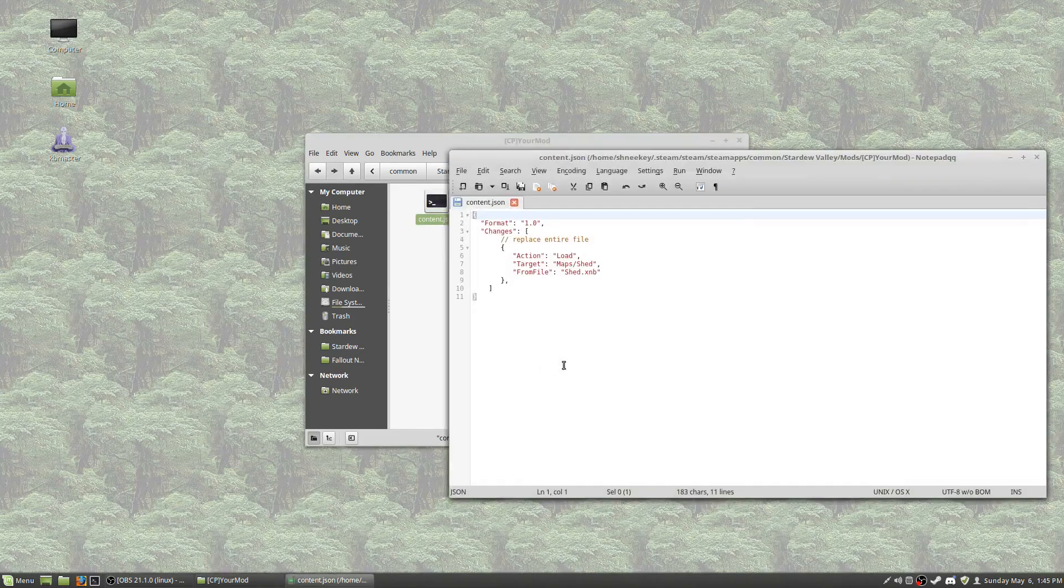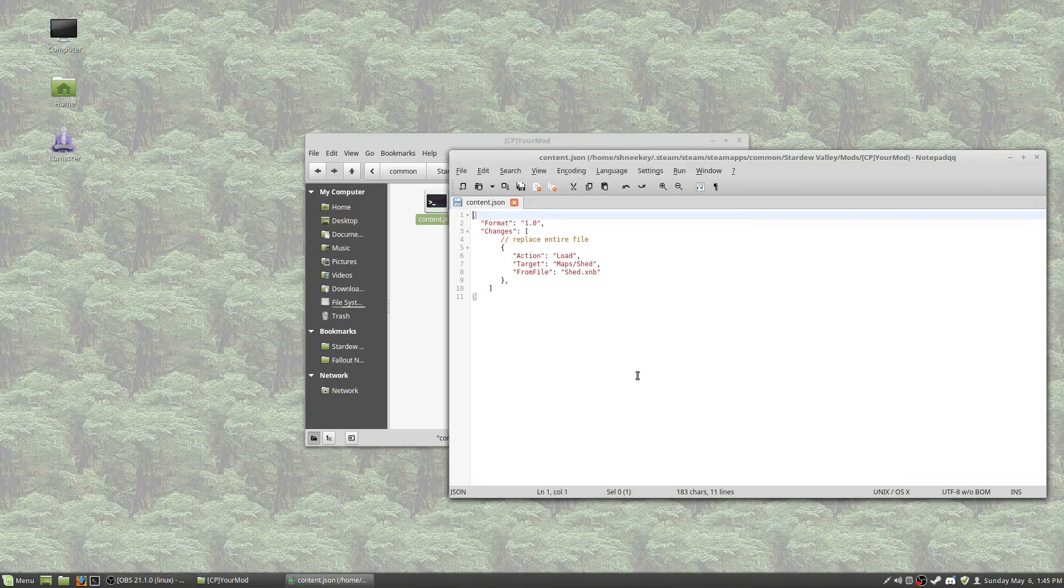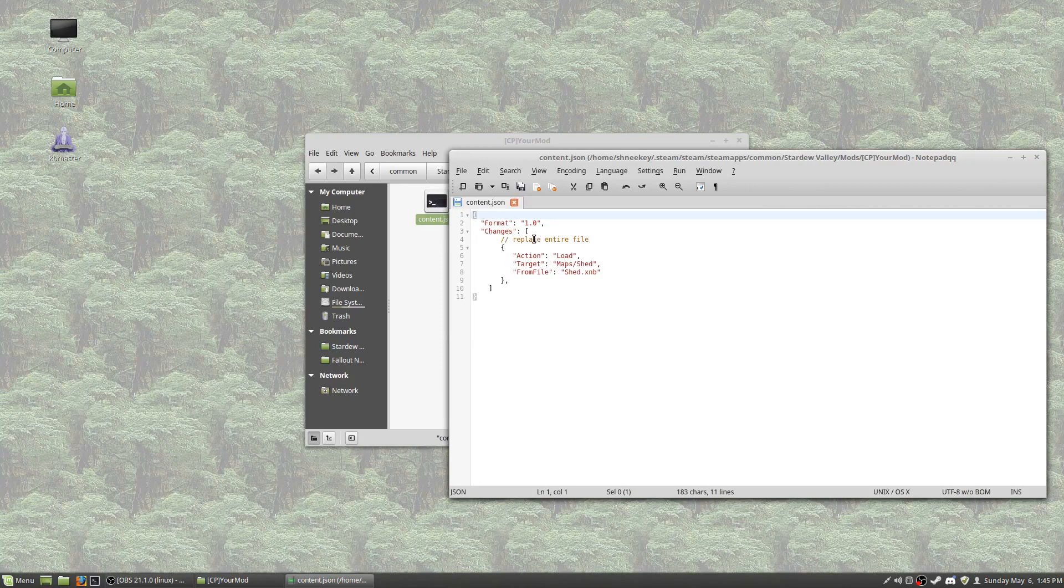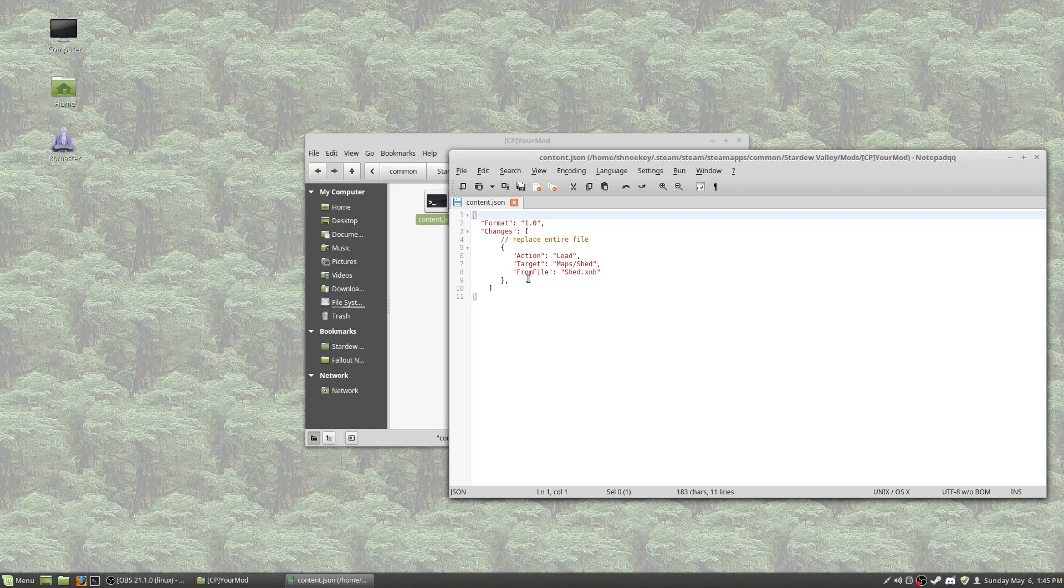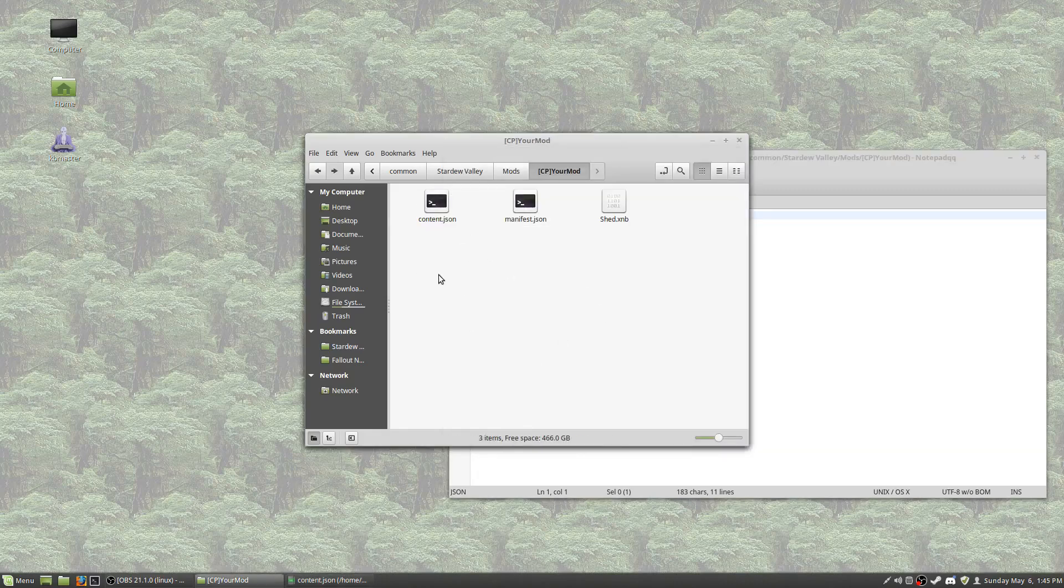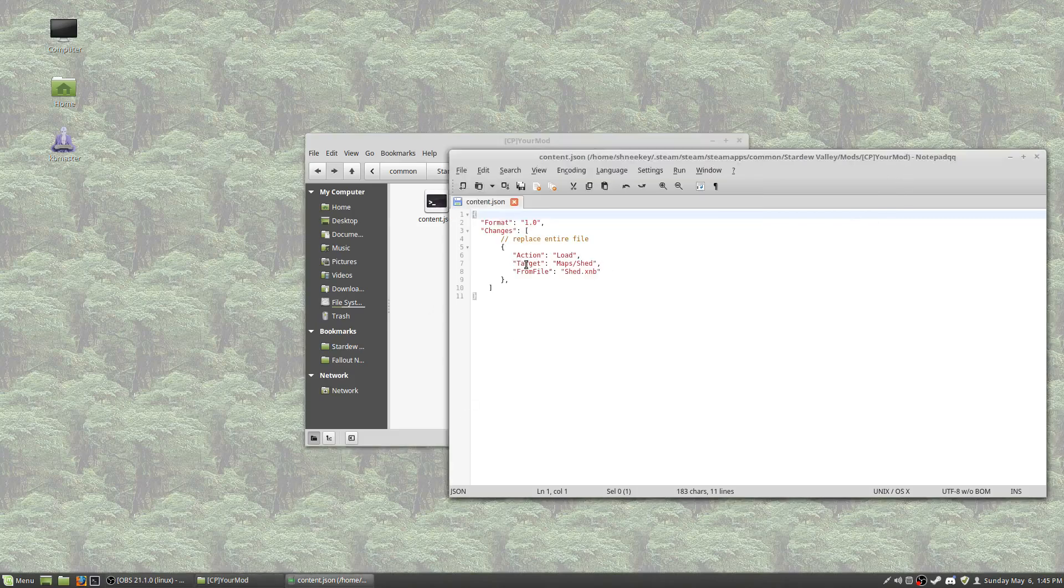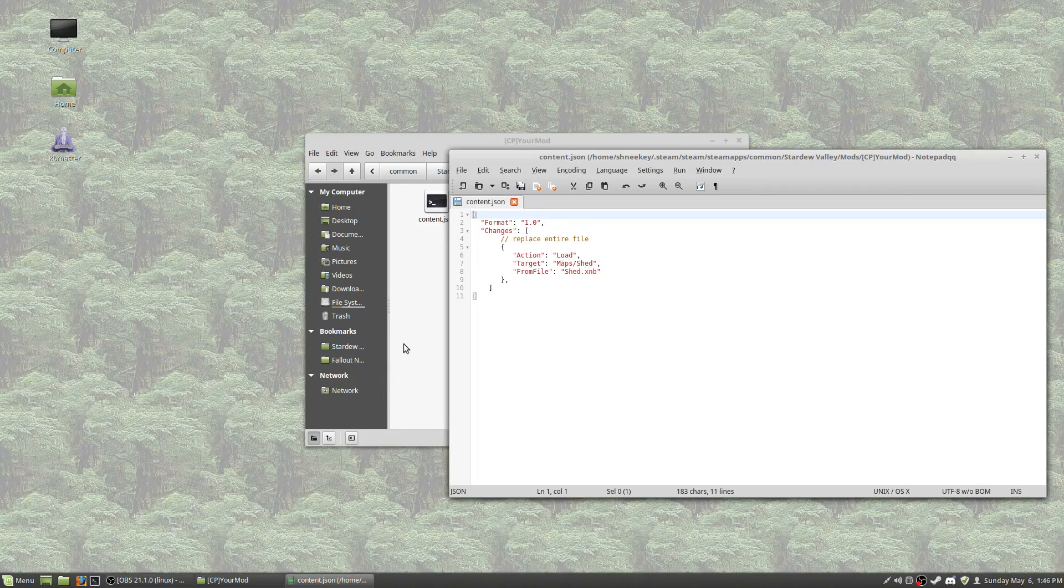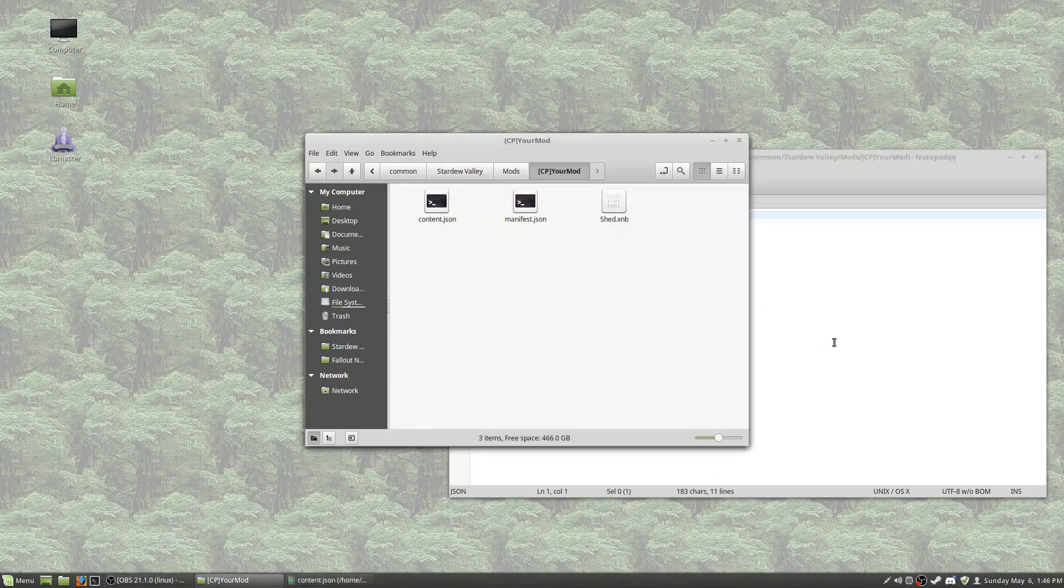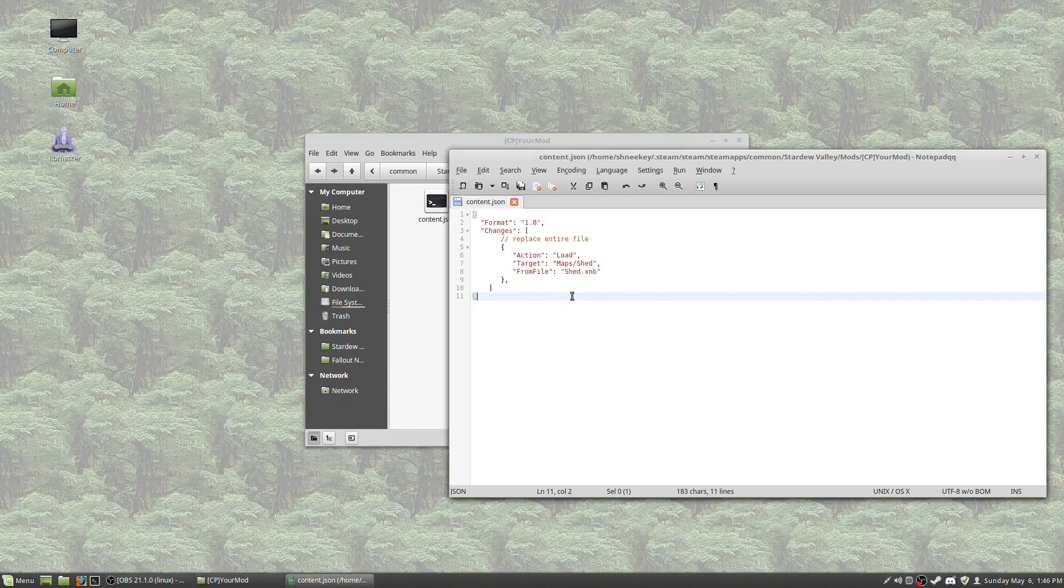And now then let's look at the content.json. This is actually what it is doing. This is the file that is being read by content patcher to be able to run this thing. So, changes. Replace an entire file. Action. Load. So I am going to be loading a file from file shed.xnb. This means it starts in the folder that the content.json folder is in, so it is looking at this particular file. That's the one that I dragged and dropped. And then targeting. Remember, it's all going to be in content. So content slash maps slash shed dot xnb. And all it does is does a swap-a-roo. It drags and drops. Done. That's it. Congratulations. You have now converted your XNB file into a content patcher pack.